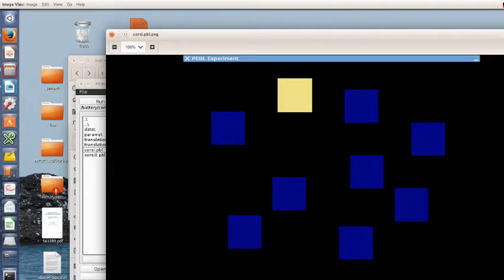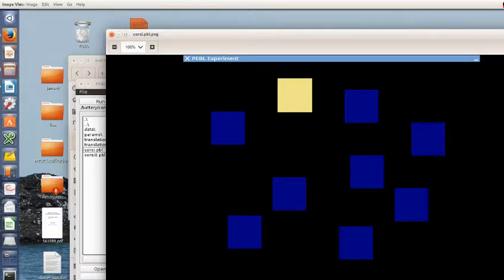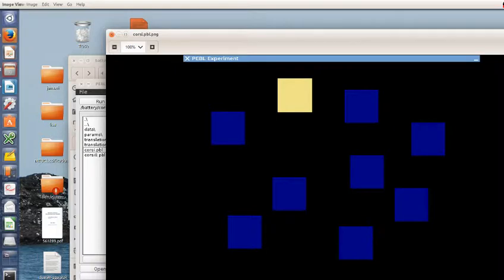This is the Pebble Corsi block tapping task. There's another video that's about a minute long that shows the Corsi blocks in action, but this one is going to be probably 10 or 15 minutes long and describe a lot about how the task works, how you can adapt it or change it, some of the parameters you can set, and how to look at the data and make sense of the data.